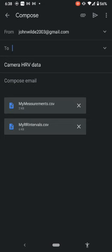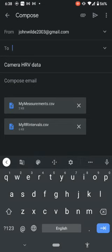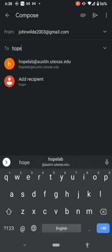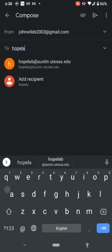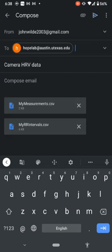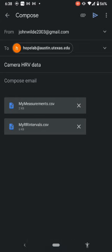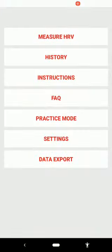With the blinking cursor in the 'To' field, click right there and type hopelab@austin.utexas.edu. Then click anywhere else on the screen — click 'Compose Email' in the middle, which will light up a blue arrow at the top right. Click that blue arrow to send, and the data is sent over.